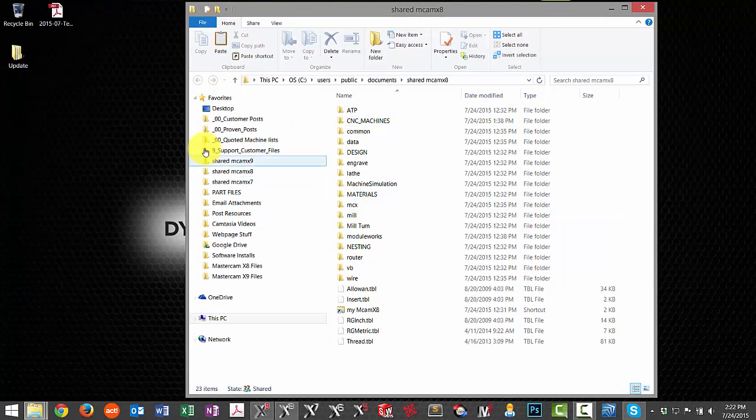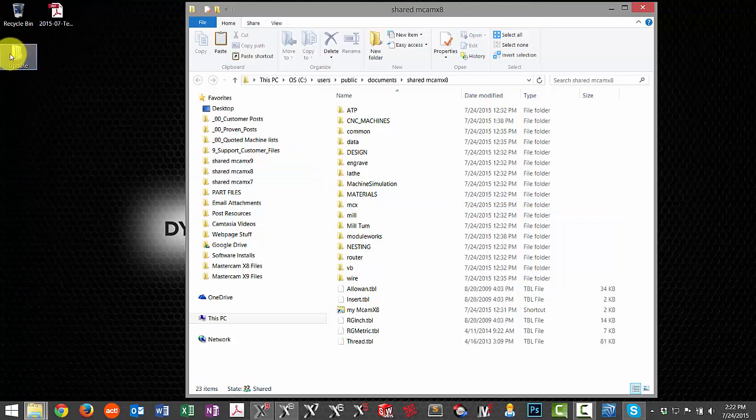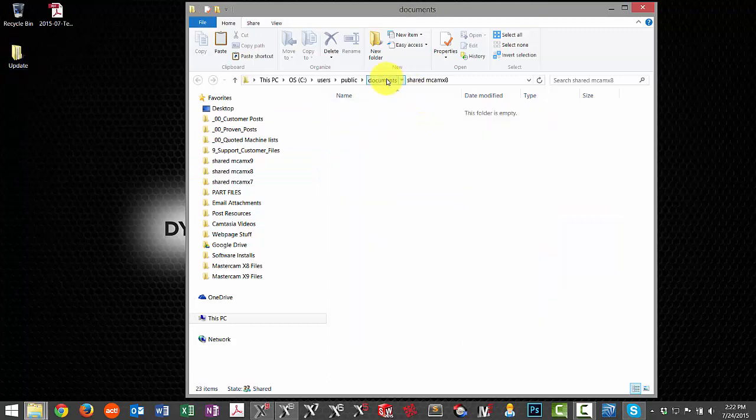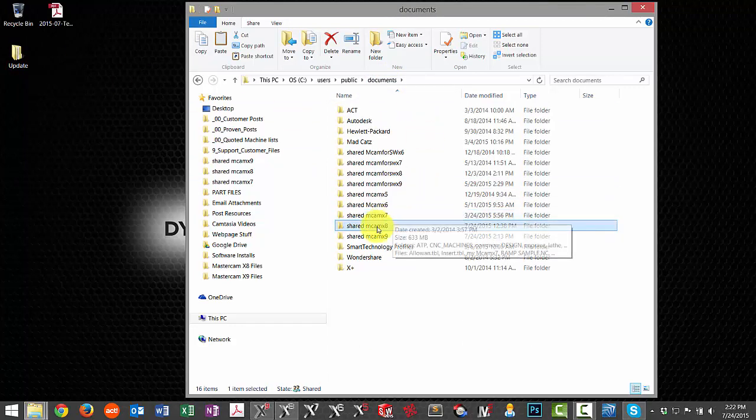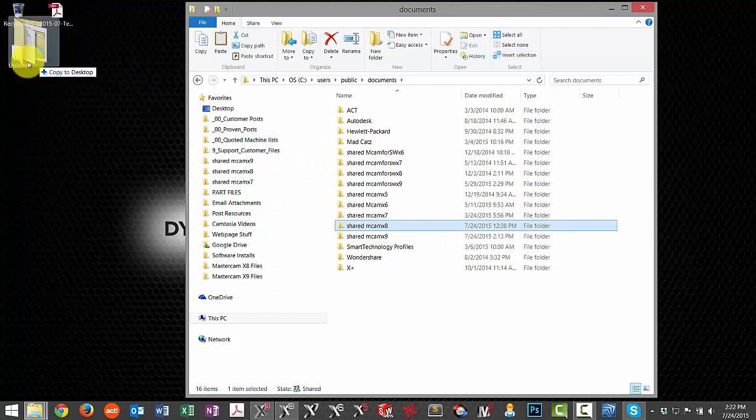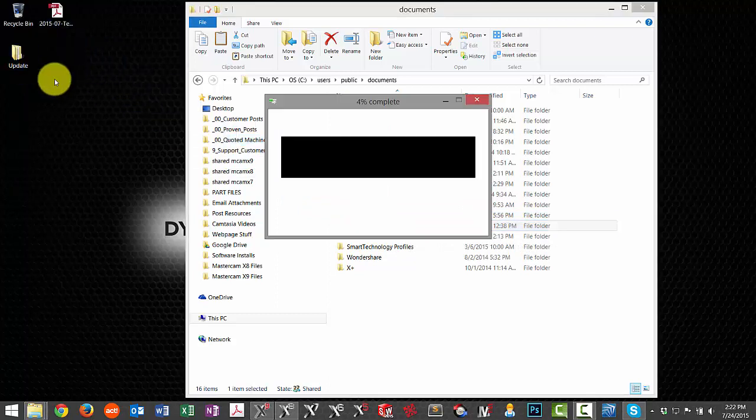I'm going to copy this whole structure into my update folder I have set up on my desktop. I'll back up once and then drag this entire folder into the update location.